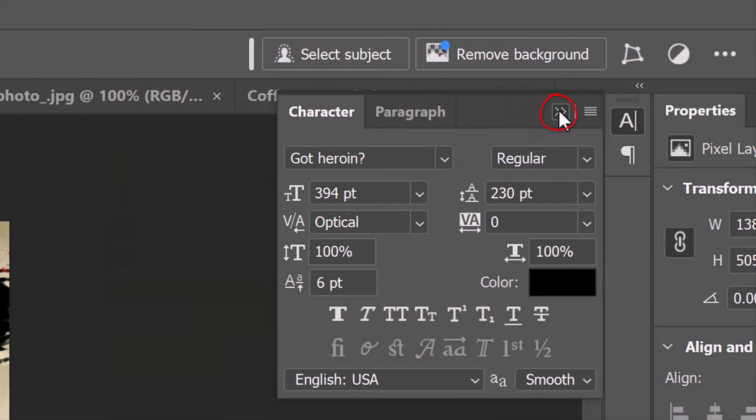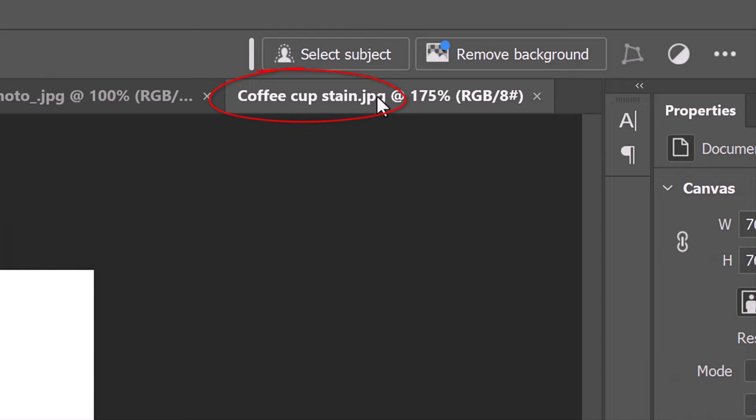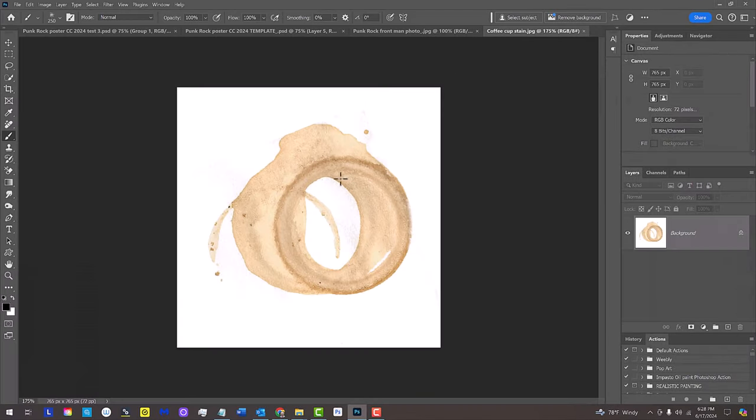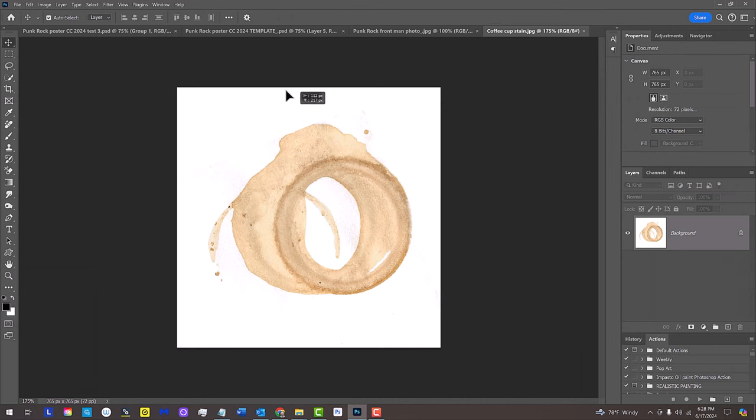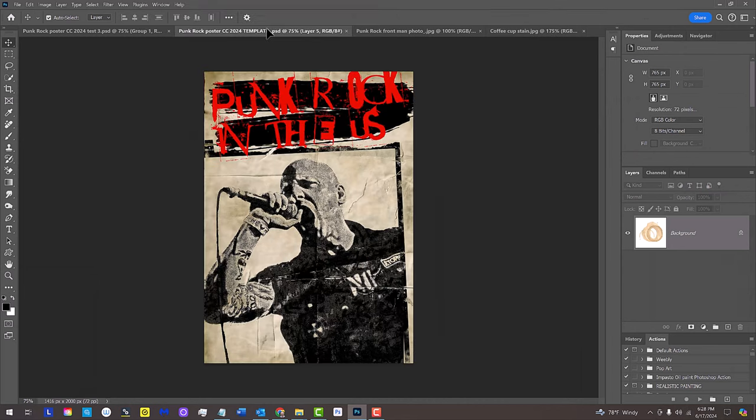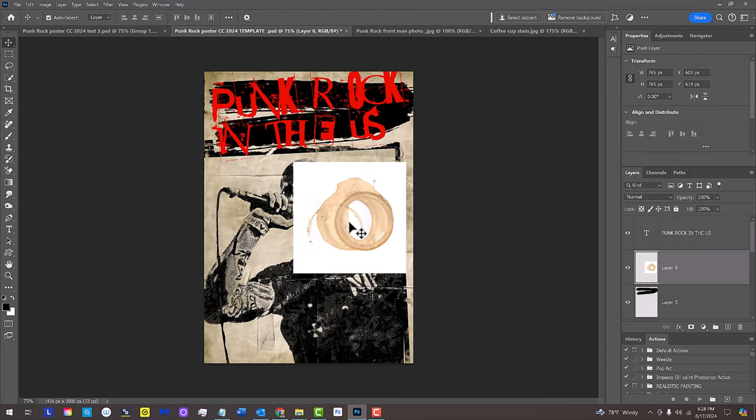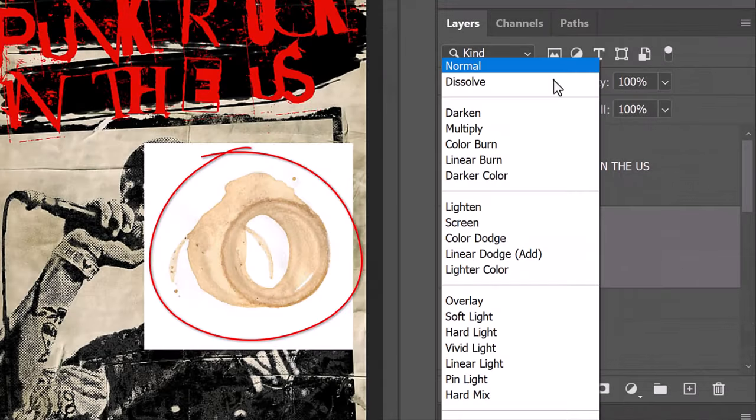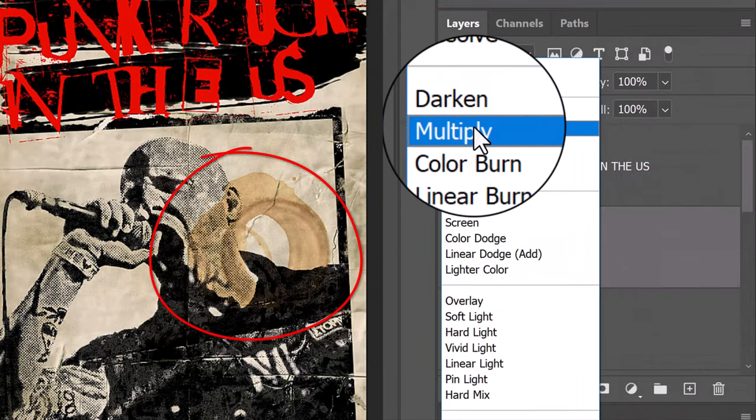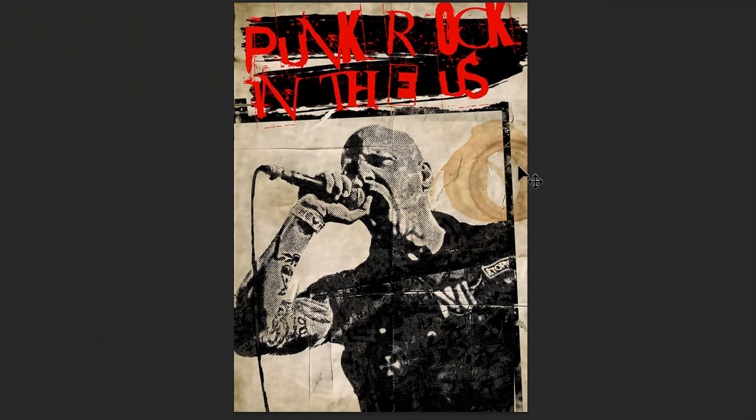Close the Character panel and open the Coffee Cup Stain document. Press V to open your Move Tool and drag the image onto the tab of the template. Without releasing your mouse or pen, drag it down and release. Change its Blend Mode to Multiply. Drag it to an area you like.